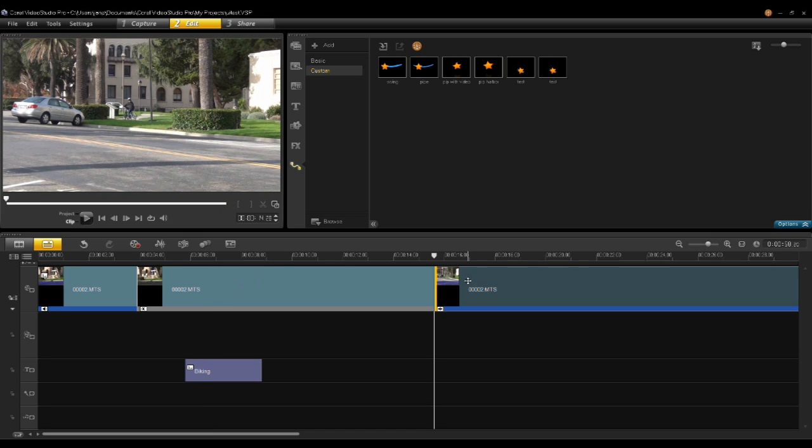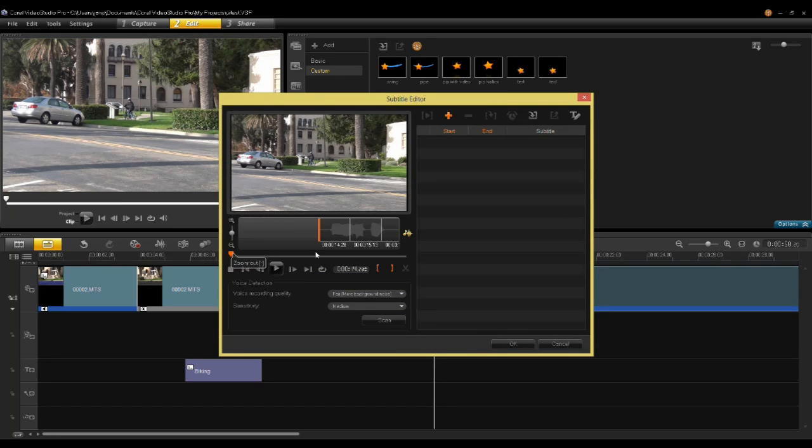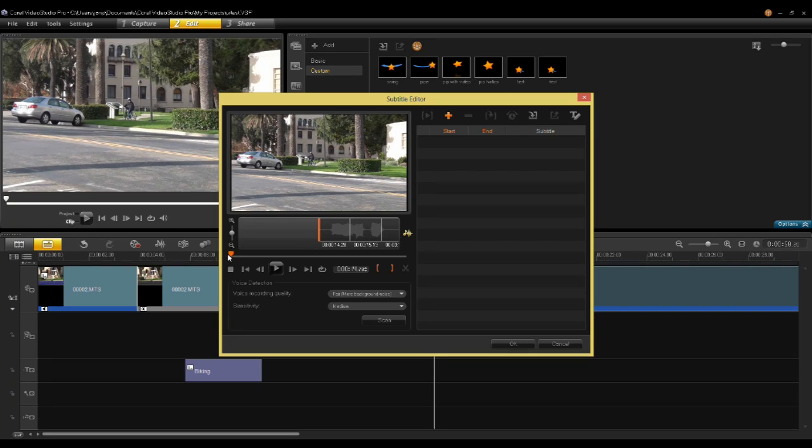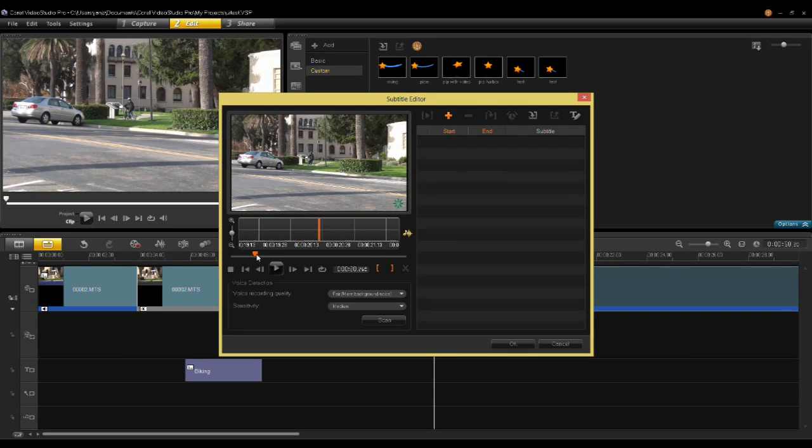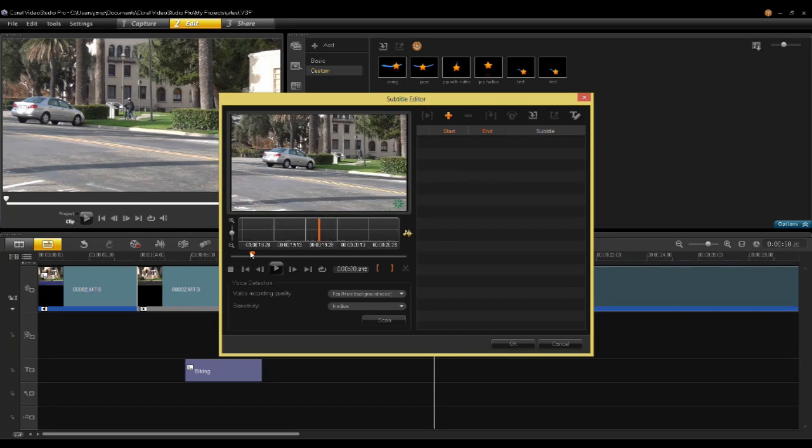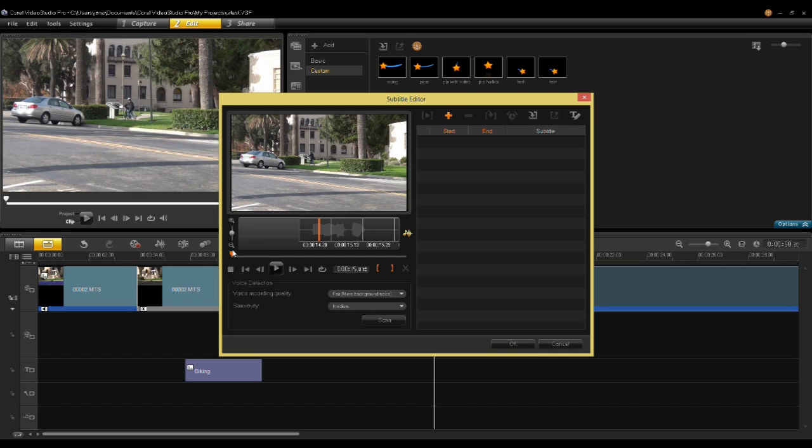Another capability that was added in X6 is the Subtitle Editor. By clicking on the Subtitle Editor on the timeline, you can go into your video clip and see the waveform as well as the video. You can scrub through your video and you can add subtitles.